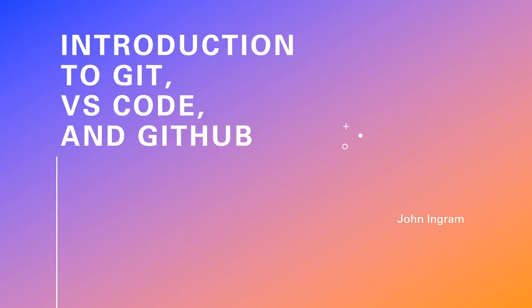Hey there, my name is John. Today we're diving into the awesome world of Git, VS Code, and GitHub. But don't worry, we're keeping it simple and we've got lots of animations lined up to help make sure you understand what's going on.